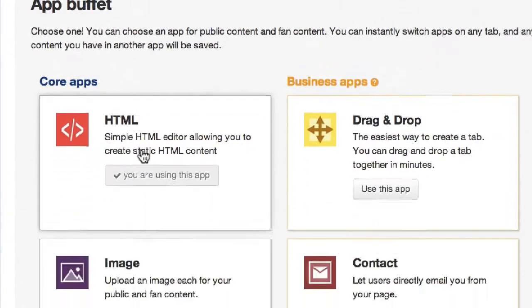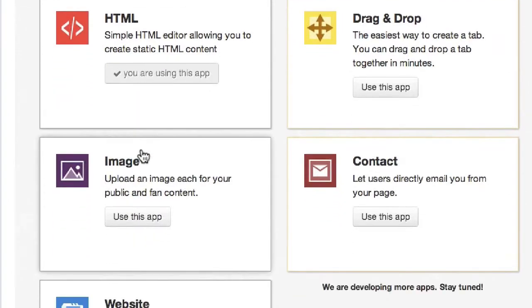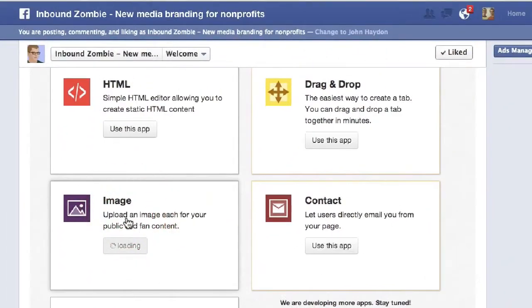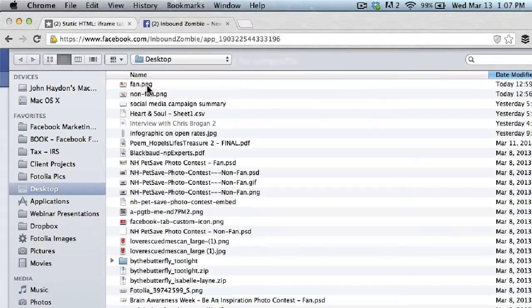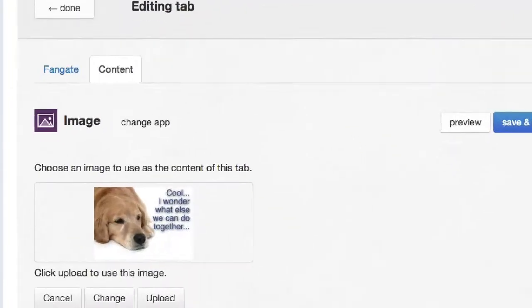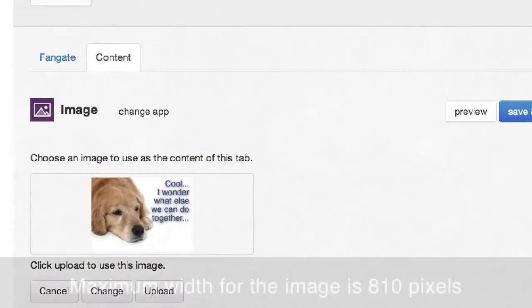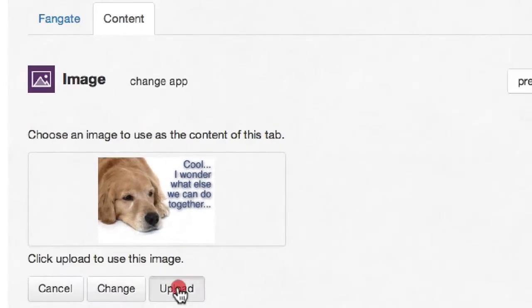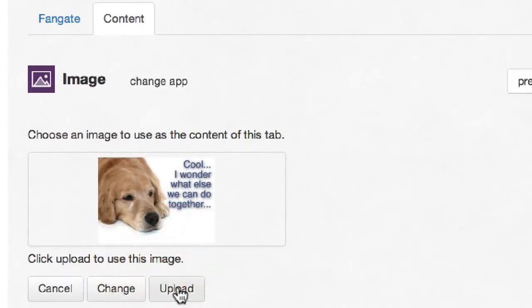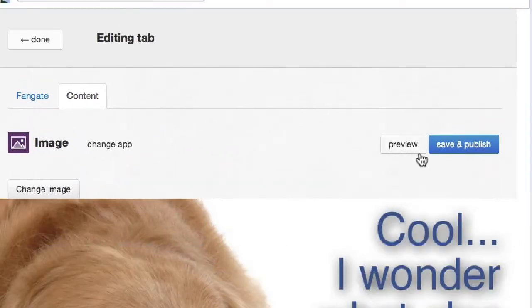These are the core apps that are part of this. We click on Image and then we select an image from your desktop. The maximum width for the image is 810 pixels. And then you simply click on Upload.